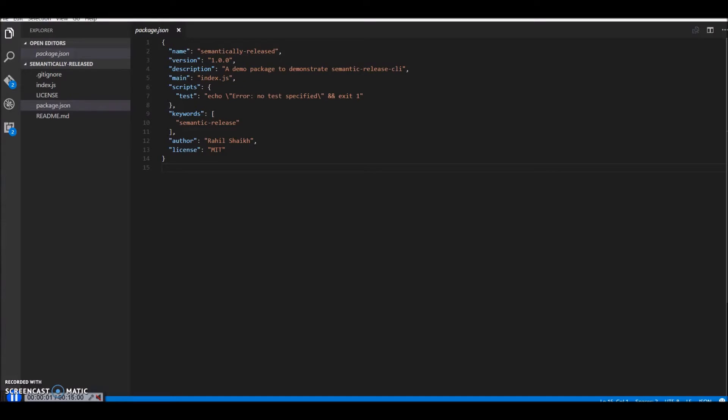Hey guys, this is Rahul from Cypatic.com and in this video we'll be learning how we can automate package releasing using semantic release CLI for node.js.